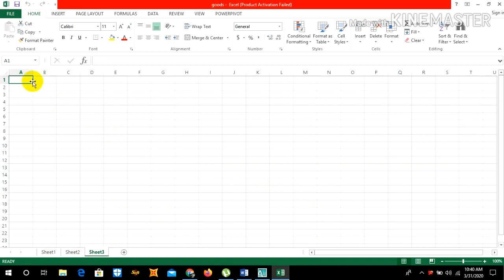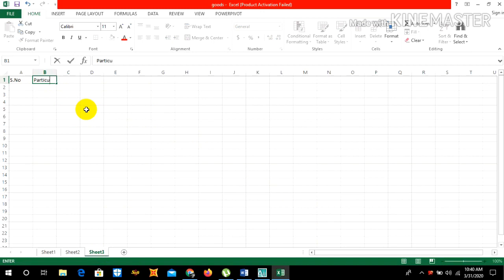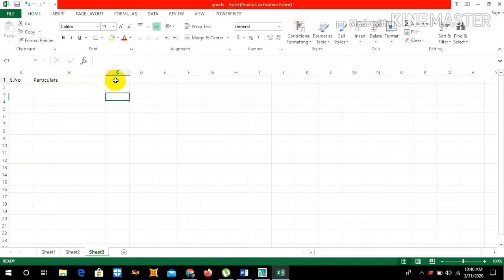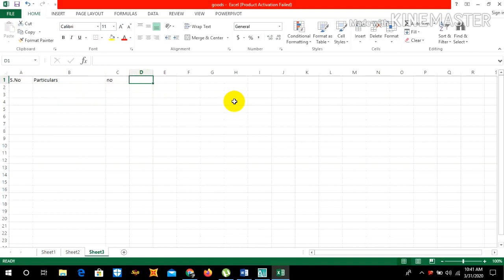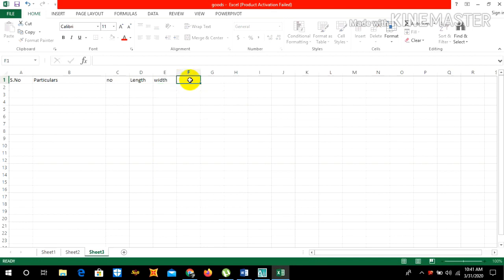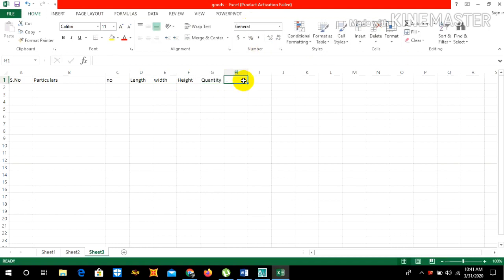Let's set up our Excel sheet. We need serial number, particulars, length, width, height, quantity, unit, and remarks.